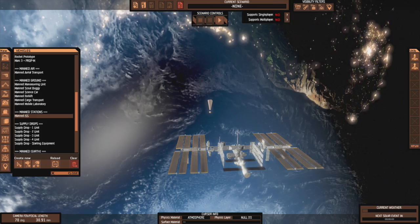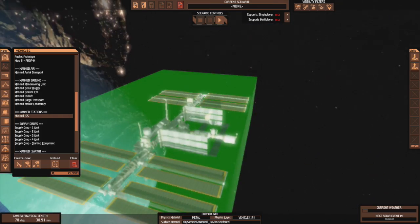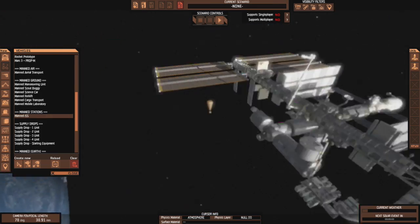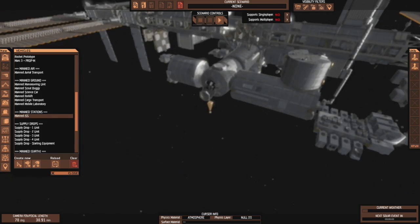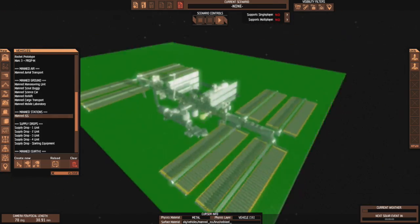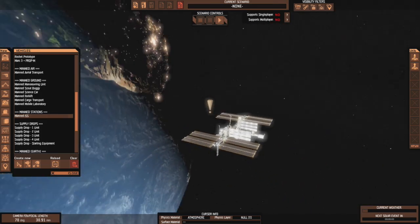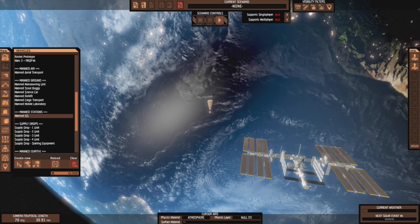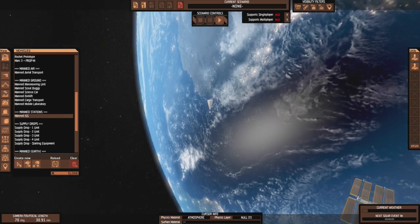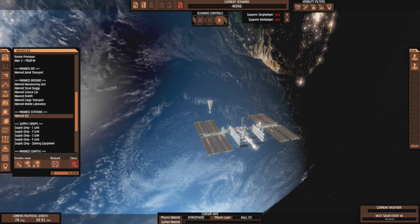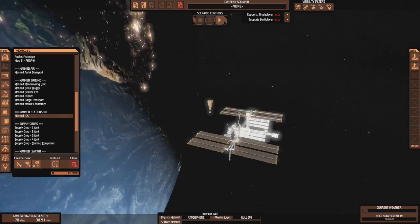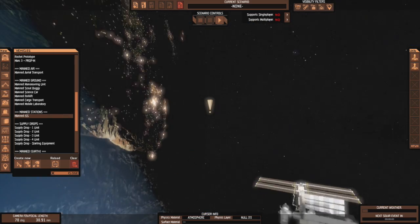Is that a good position? I guess that's a good position. Where's the docking ring? I think it's right here. So let's say we move away from the station.